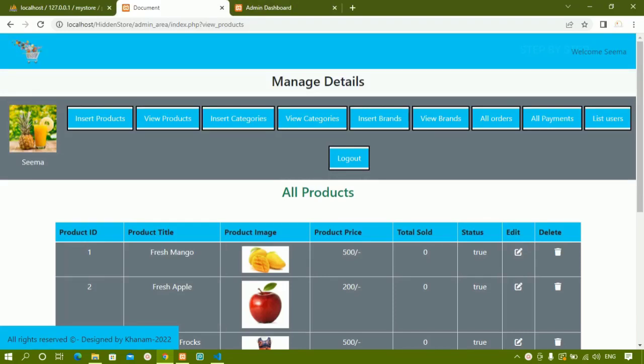In our previous session we have seen how to edit the products and how to delete the products. Now from this session we are going to see how to view categories, how to view brands, how to edit categories, how to delete categories, how to edit brands and how to delete brands. Now we are going to work on that.